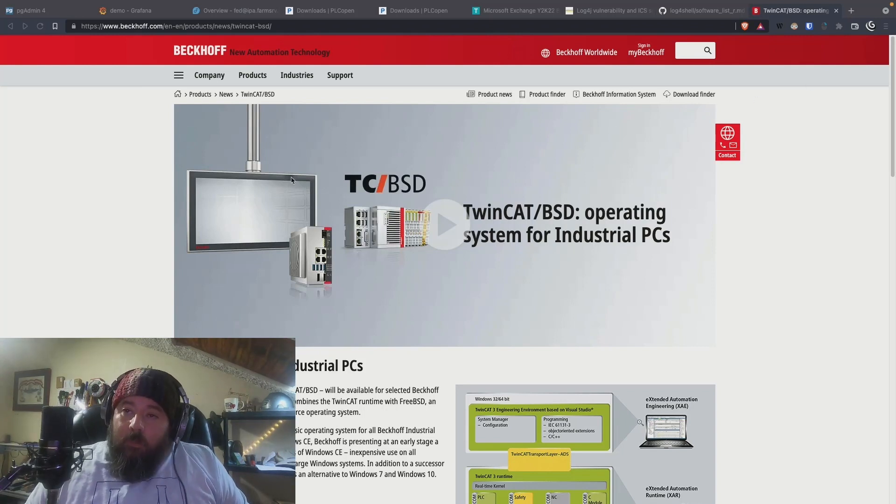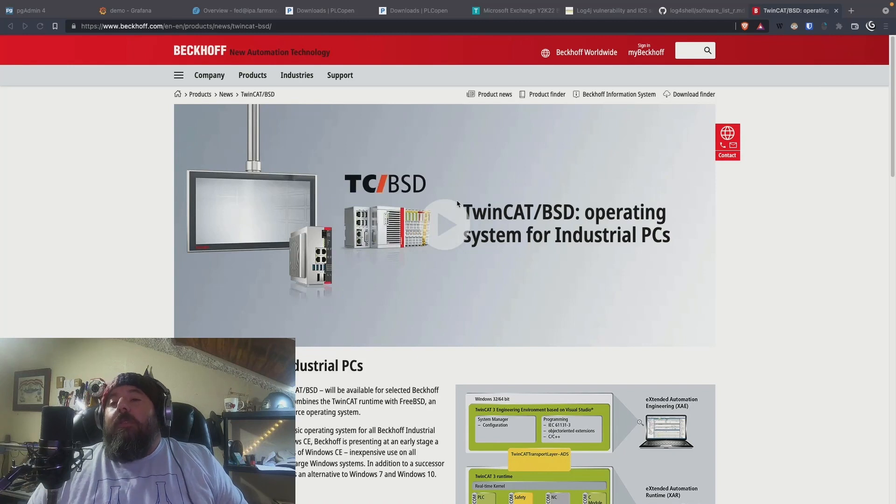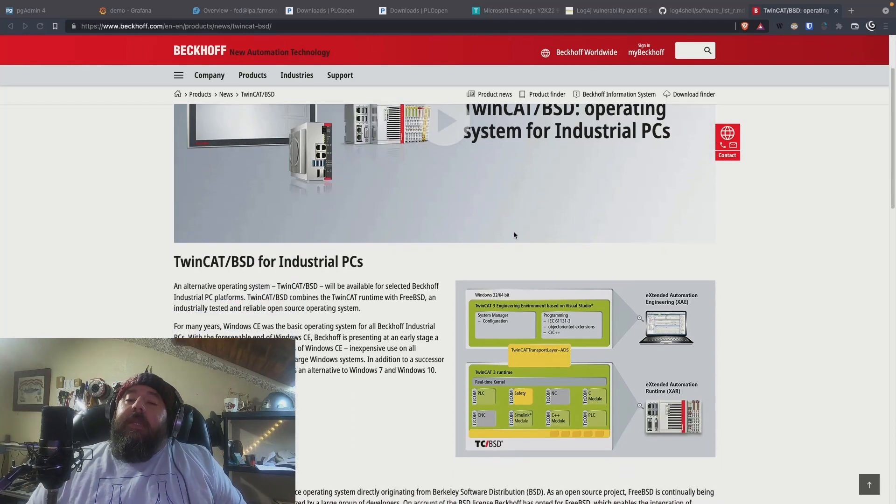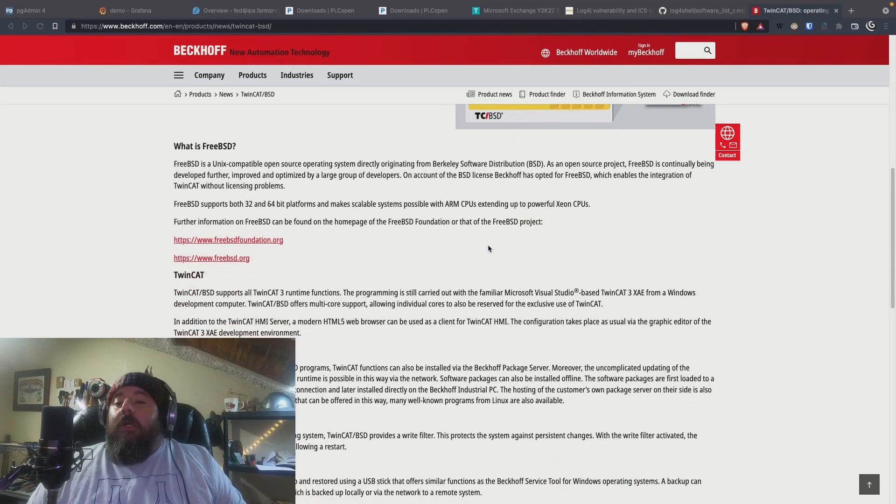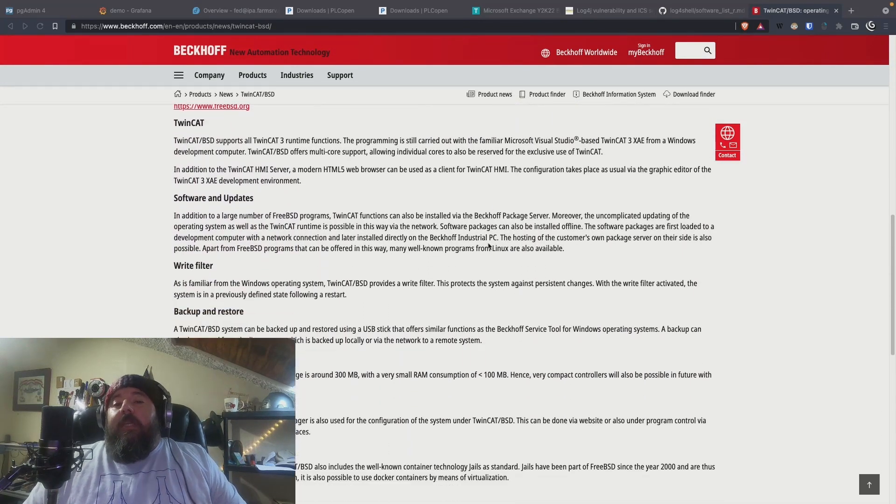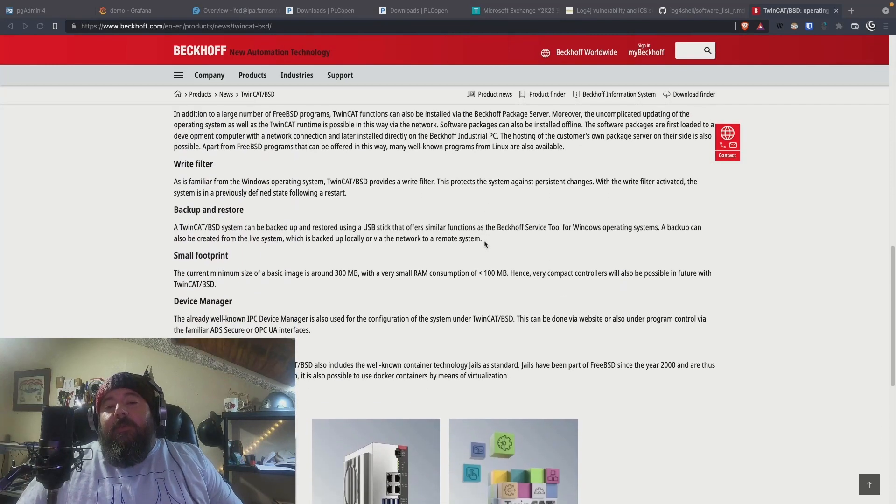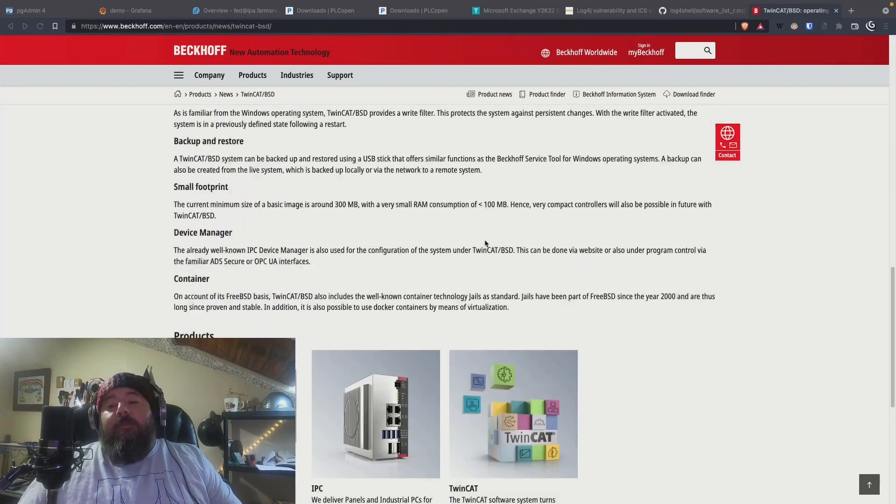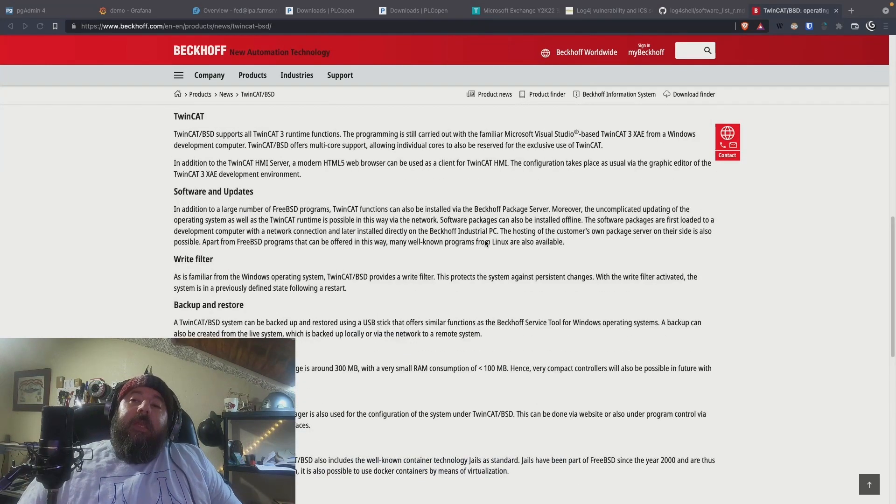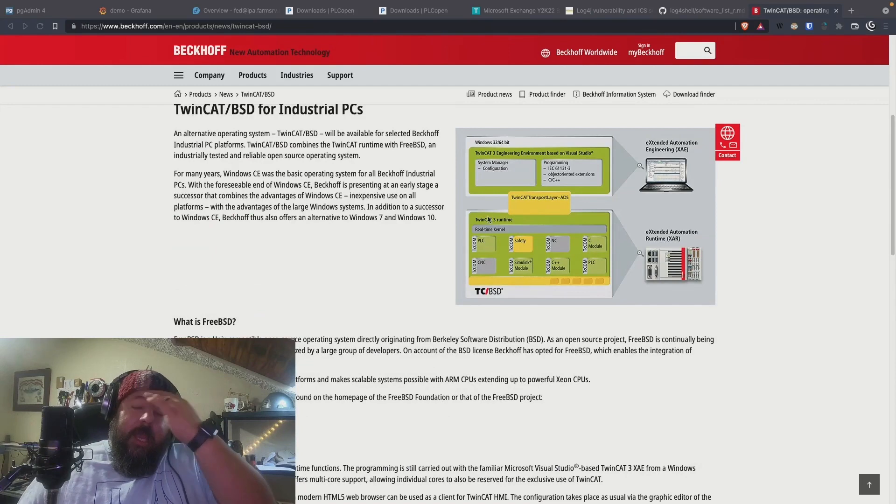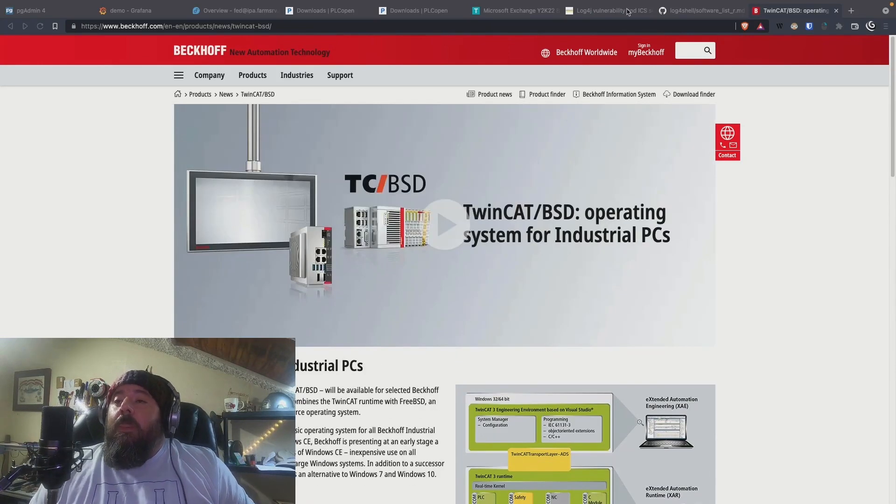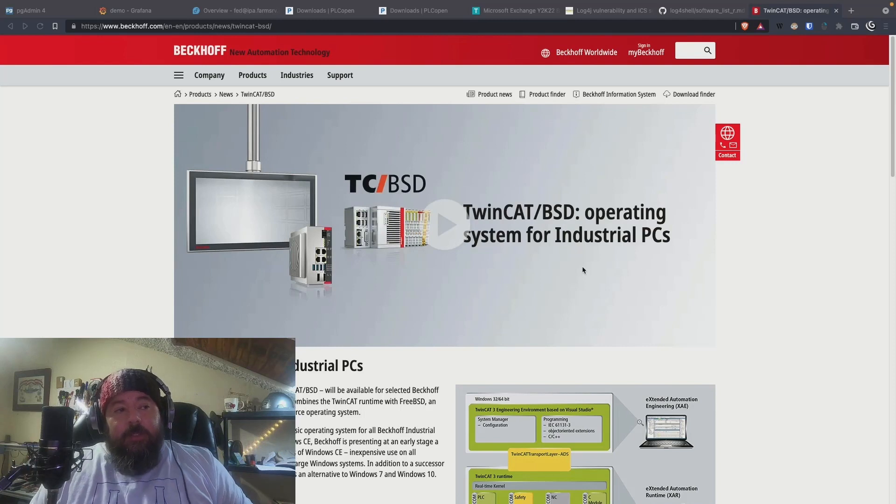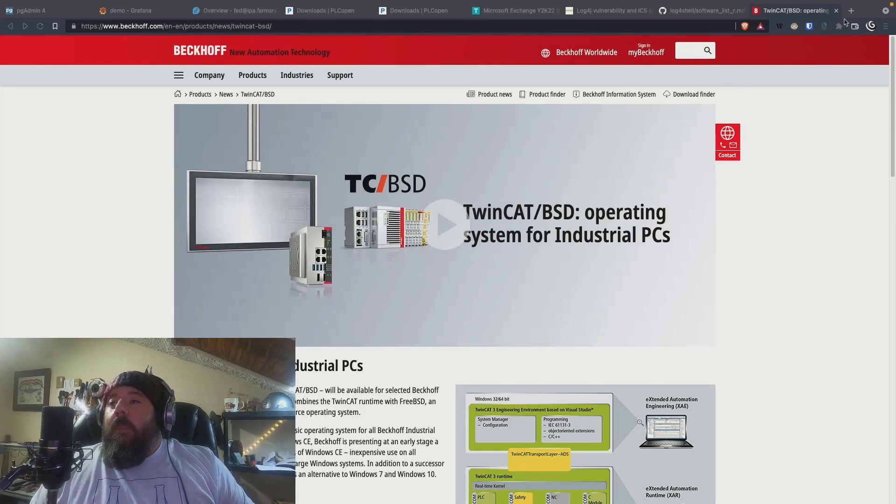So Beckhoff has started migrating their TwinCAT over to BSD because of the licensing with BSD being very open and permissive versus the viral license that is the GPL and how Linux is licensed. So what I want to do today is show you that you can run this in a virtual machine and connect to it with TwinCAT and just how easy that is to do.